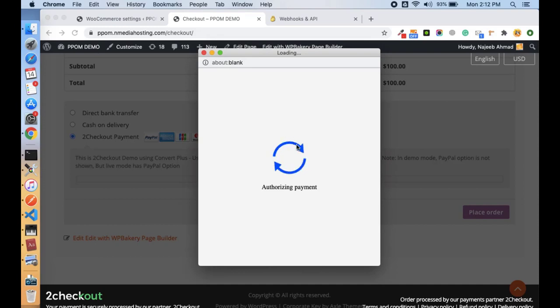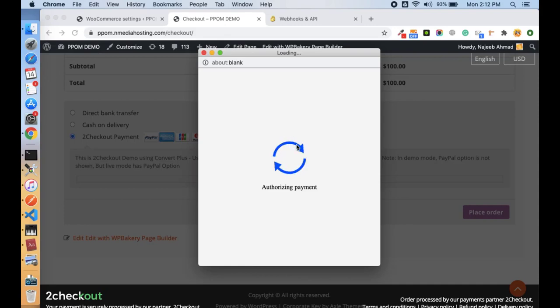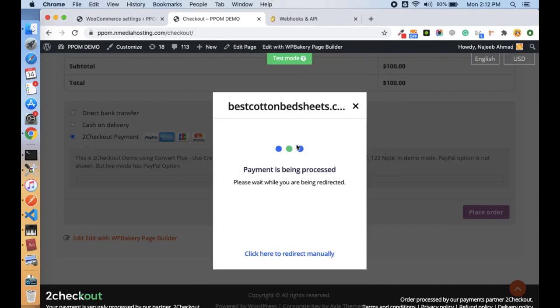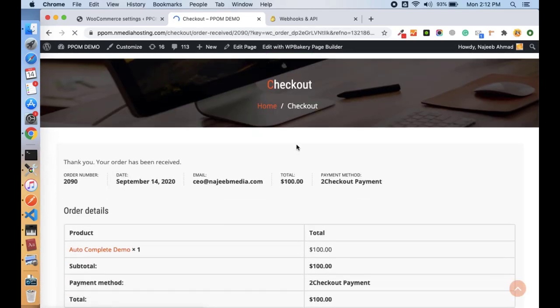Once it is authorized, the customer will be redirected back to the thanks page. And then we'll see, you see the payment is processed and you will be redirected to the thanks page.